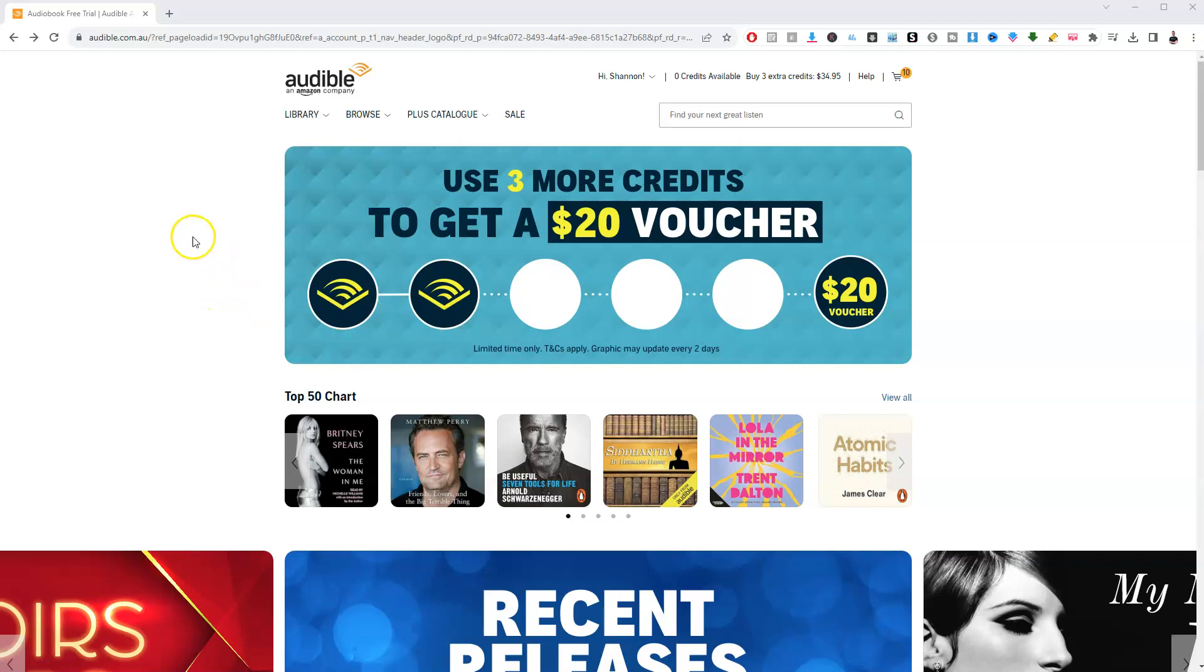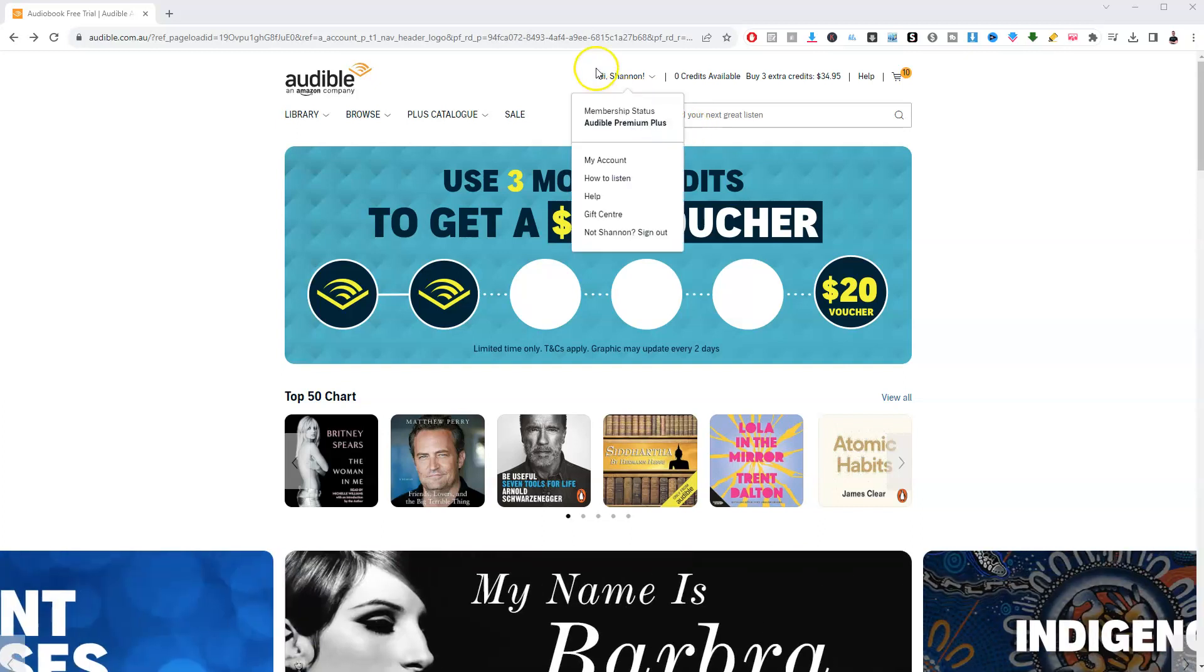In this video, I'm going to show you how to add a credit card to your Audible account. Once you're logged in, go to the option where it has your name in the middle of the screen.